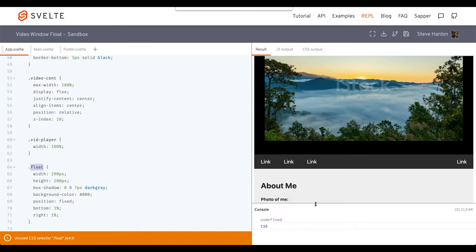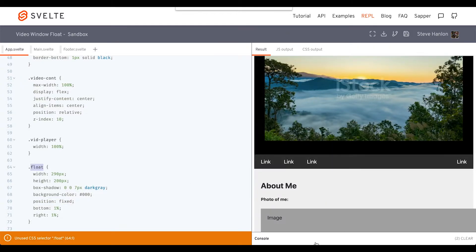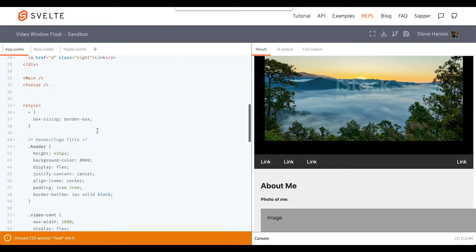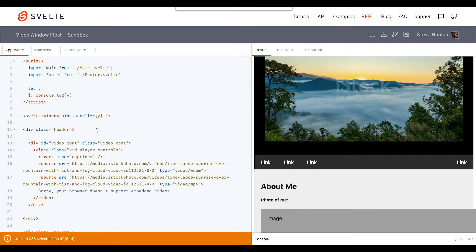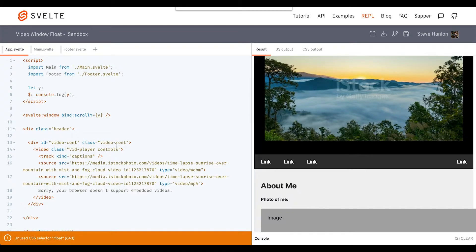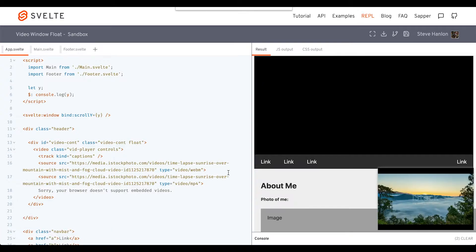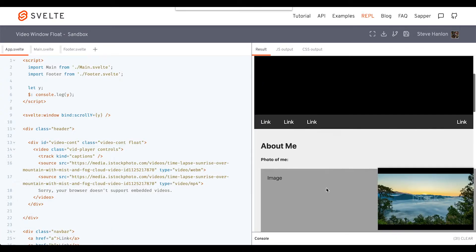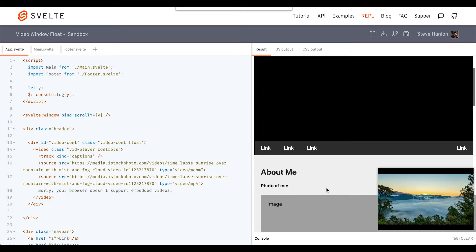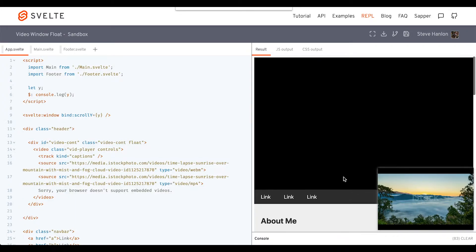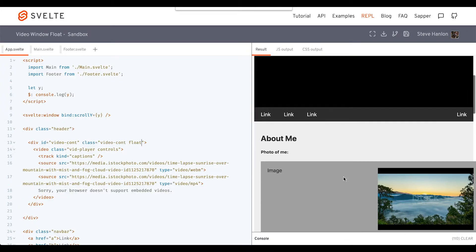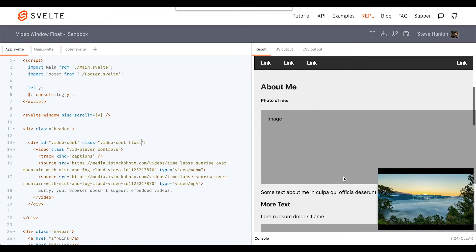Just to test that out, let's go ahead and put this up here on the video container. And as soon as we do that, you can see it shows up down here. So this is the effect we want to have once scrollY hits a certain point.